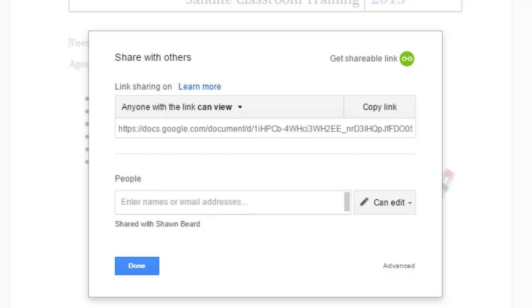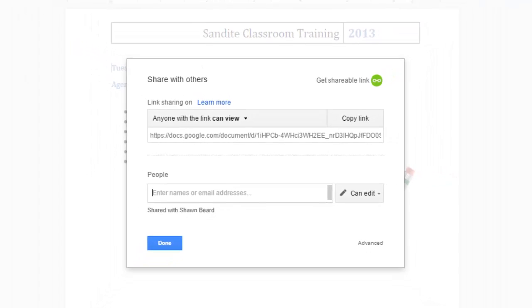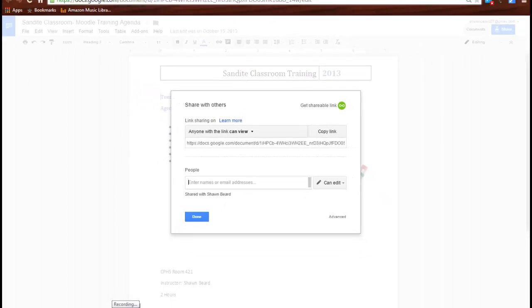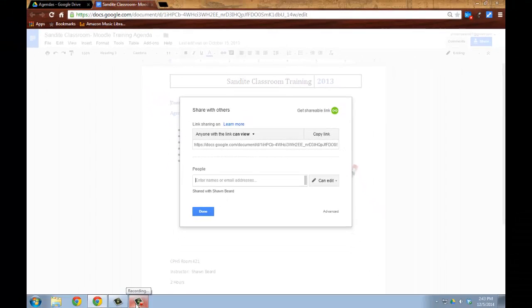Well, hopefully that gives you a quick rundown on sharing a doc. Later on, we'll share some other things such as sharing a folder and how to upload a doc to Google Drive.